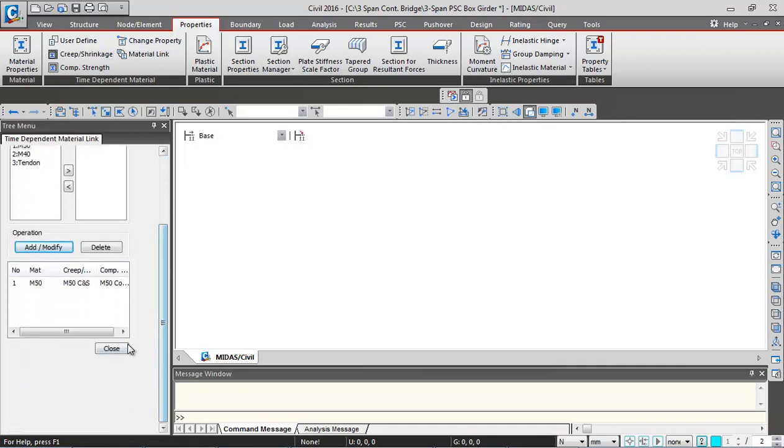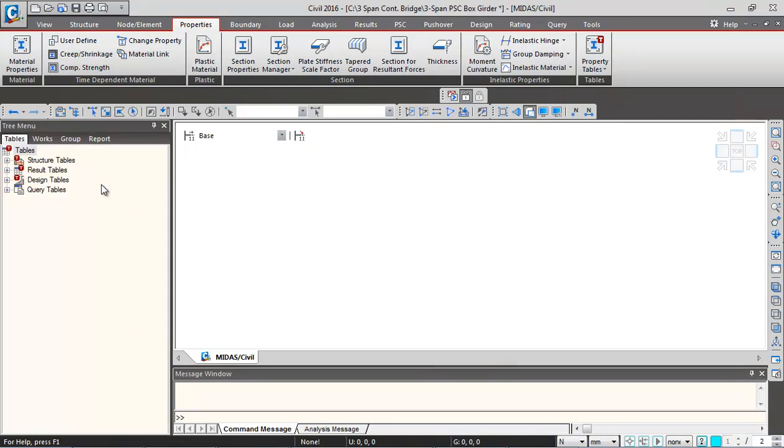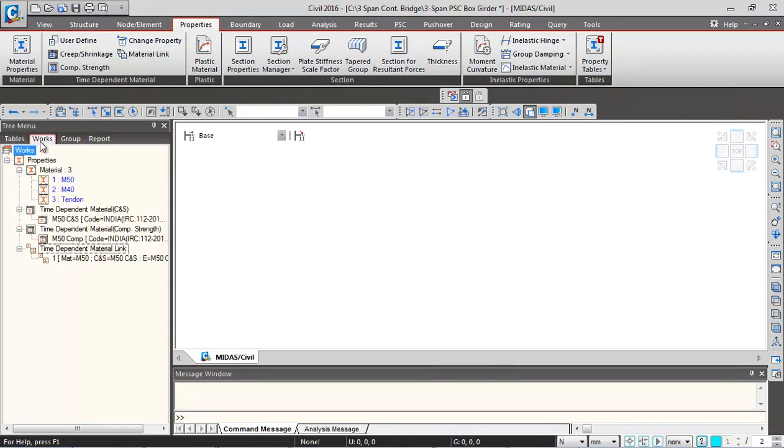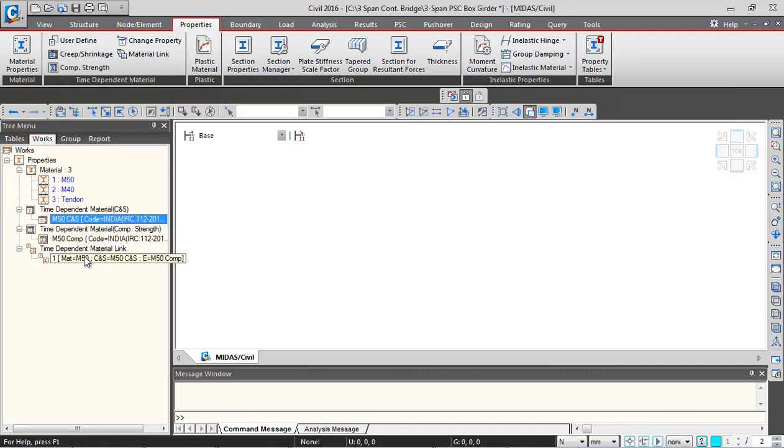I'll scroll down and close this window. Again, when you click on the Berks tab, from the tree menu, this shows that the M50 properties are already linked to material M50.